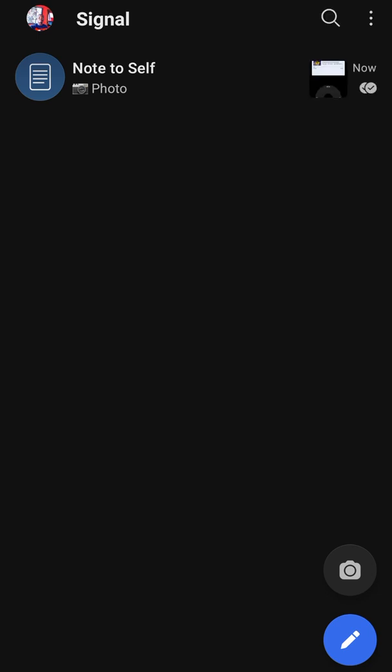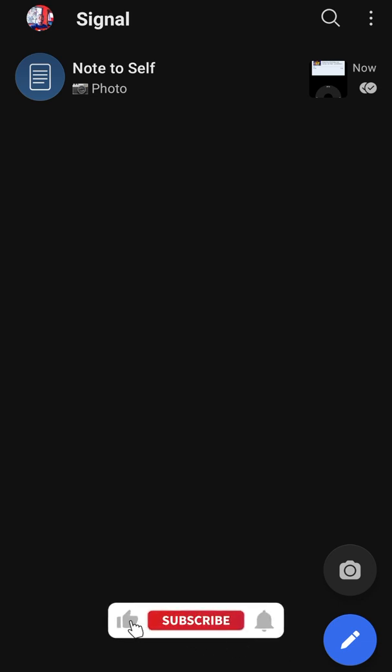Those are the basic settings and features you need to know for Signal. If you want to know more, consider subscribing — any new updates I'll share with you and help you know more apps you can use for free. Don't forget to like this video and share it with anyone who might find it helpful. I'll catch you in the next video — peace.